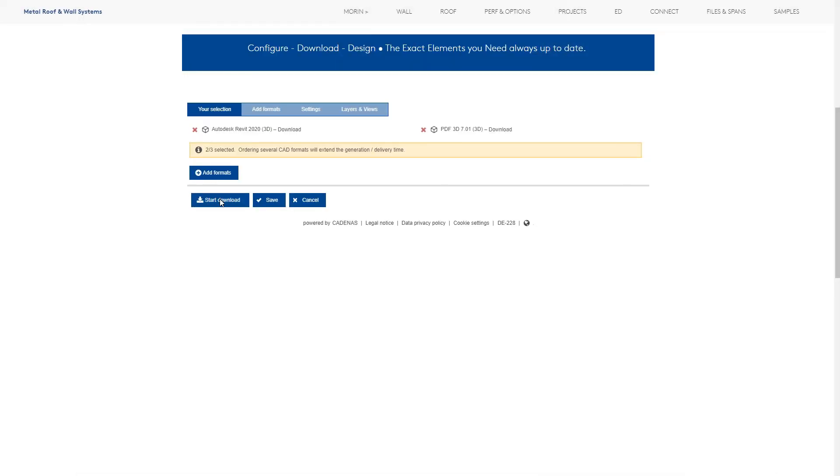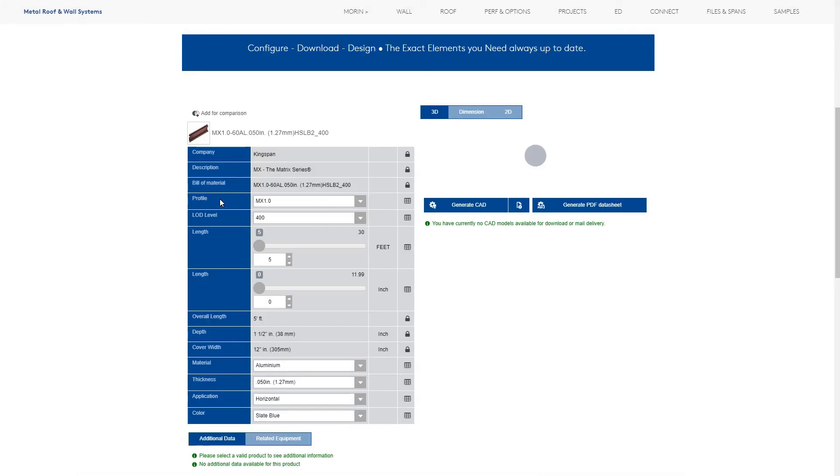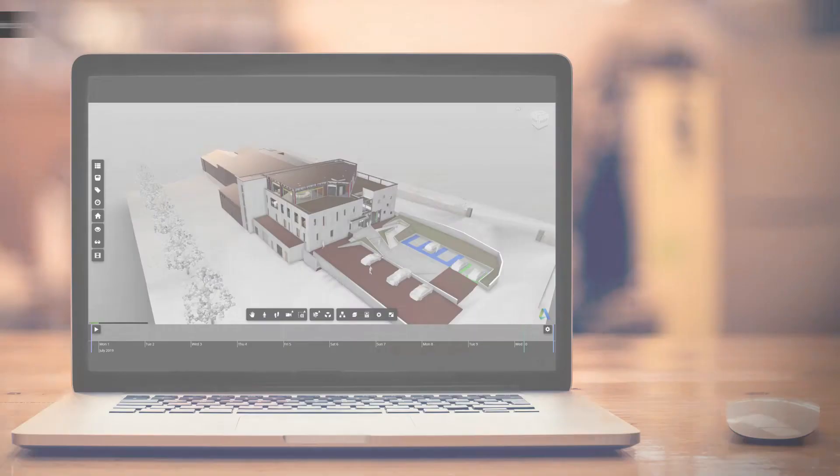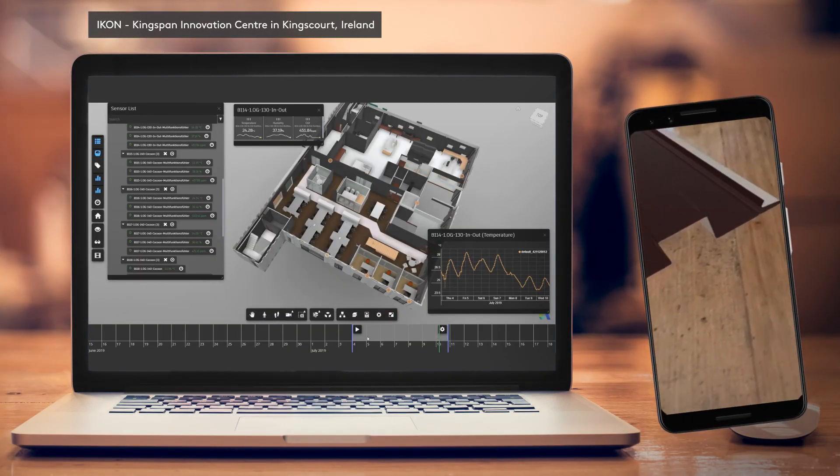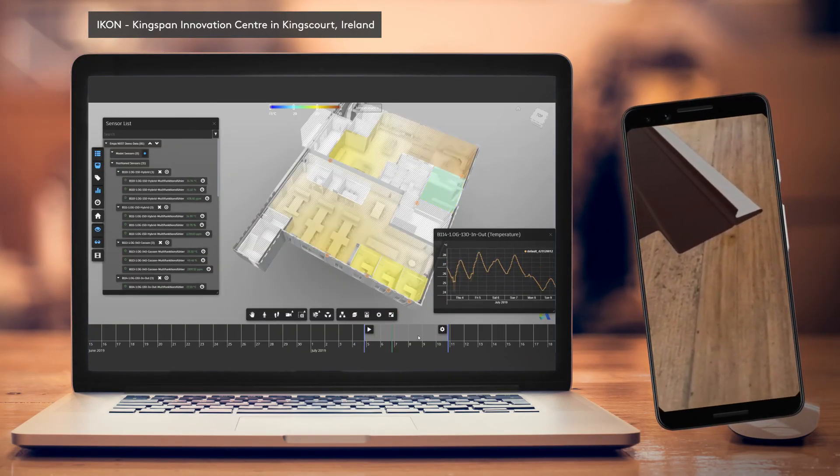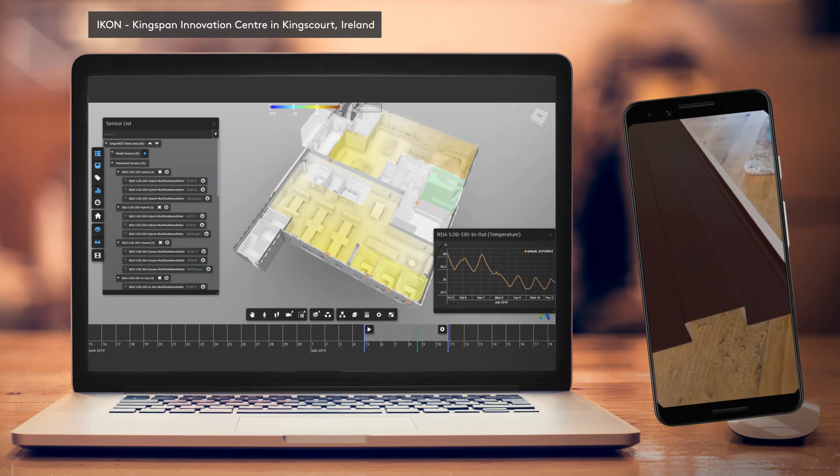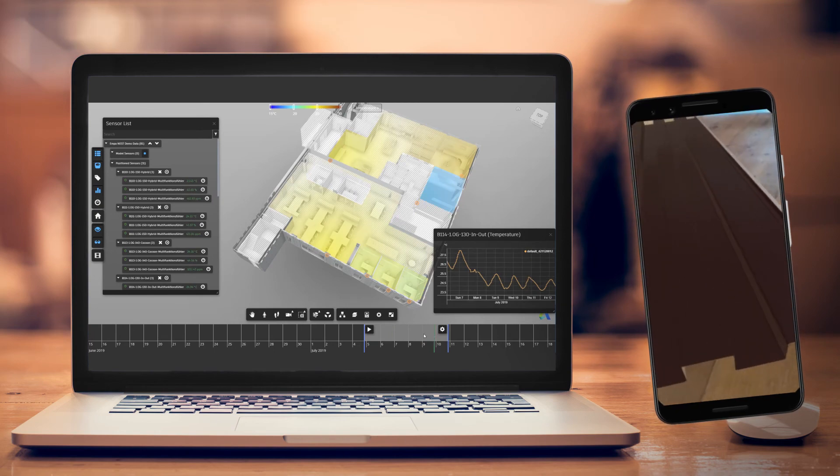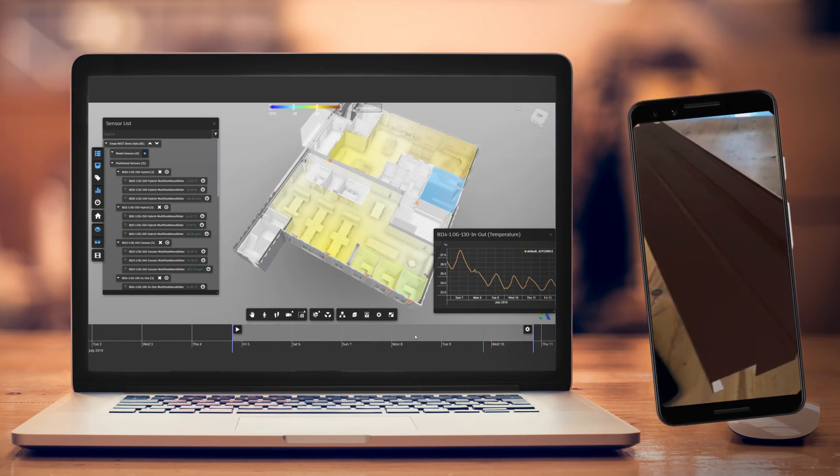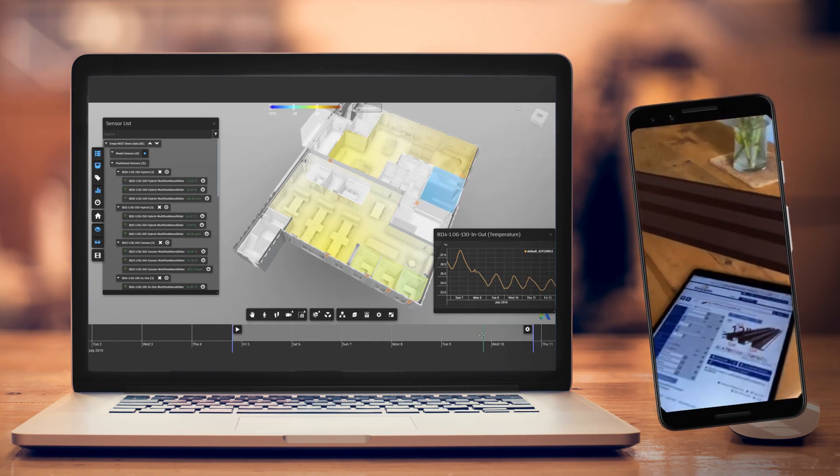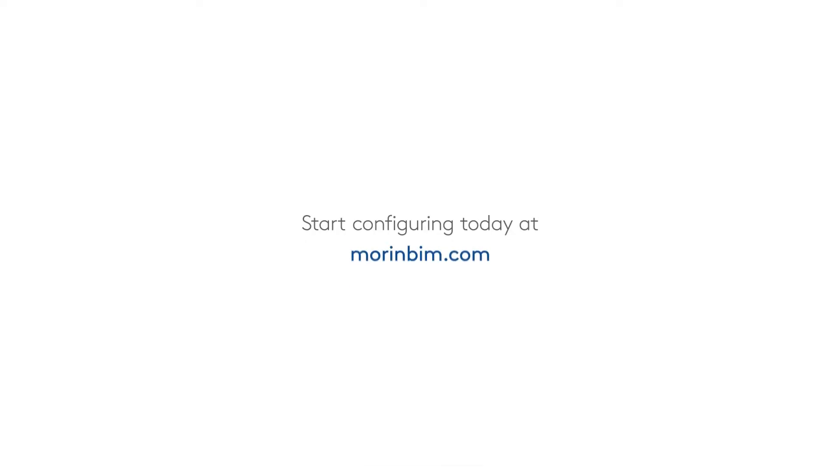To finish, click Start Download. Now you can use your customized component in your design, ensuring better digital delivery on your project and ultimately better digital twins. Start configuring today at MorinBIM.com.